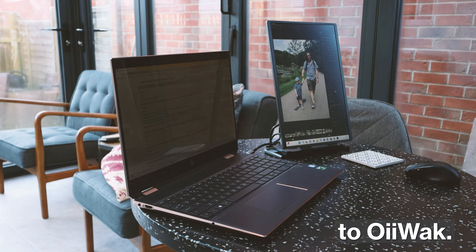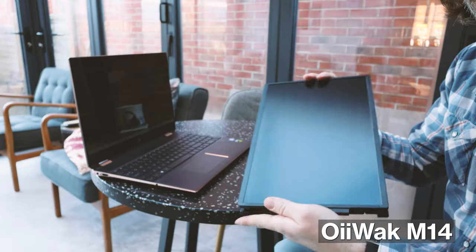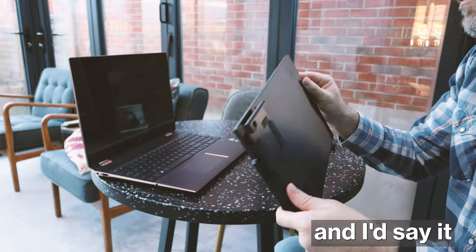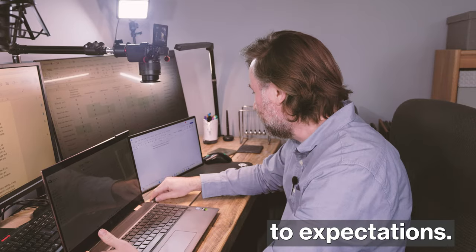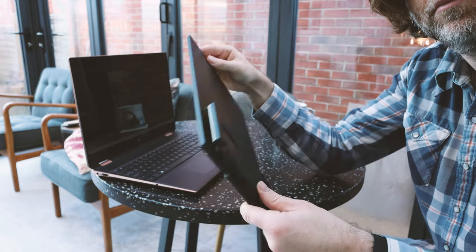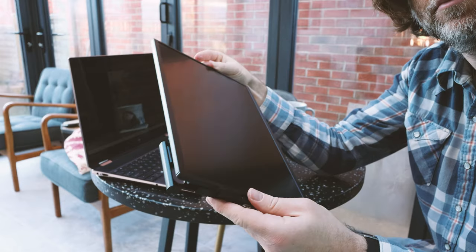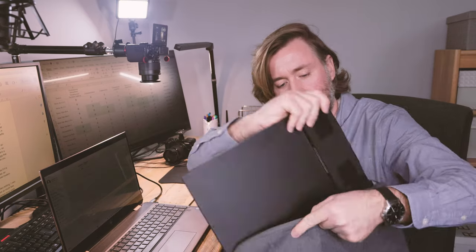So thanks once again to Oiwak. This is the Oiwak M14, and I'd say it lives up to expectations. It does what it says it does on the marketing materials. There'll be links in the description for you to check that out on Amazon. It's very light.